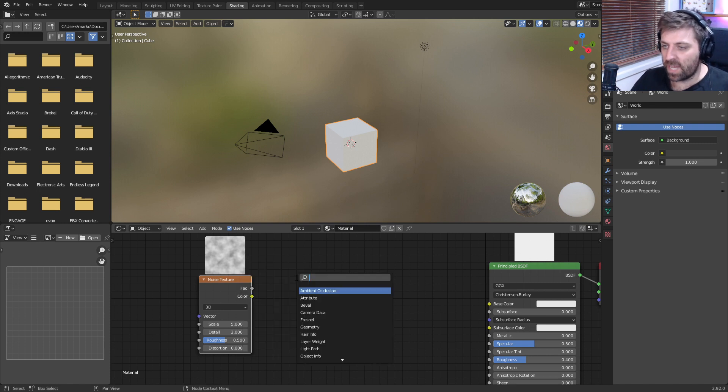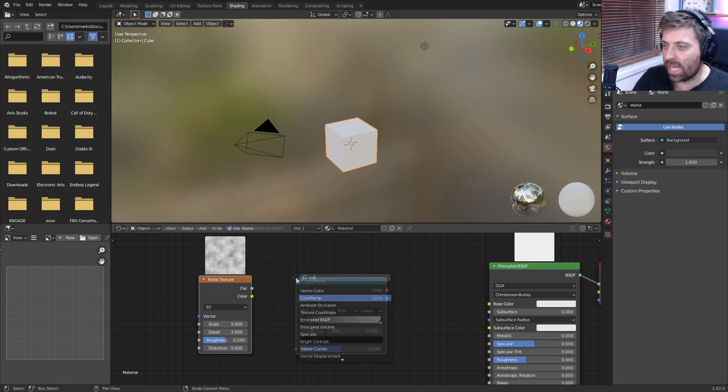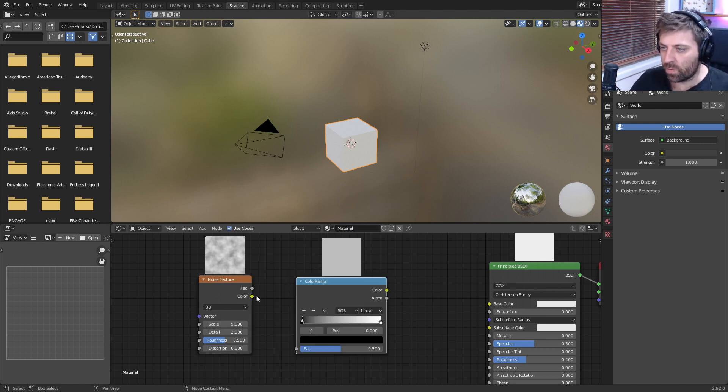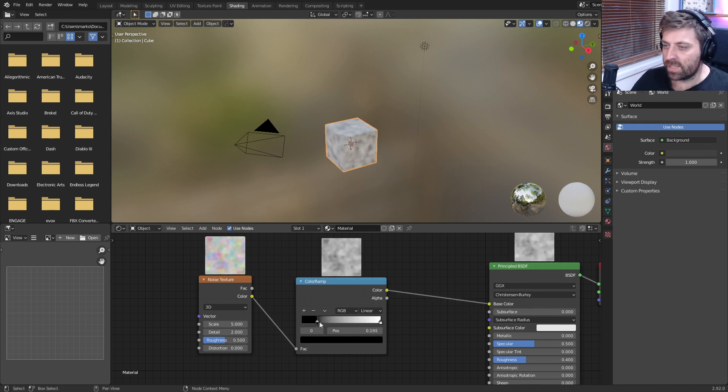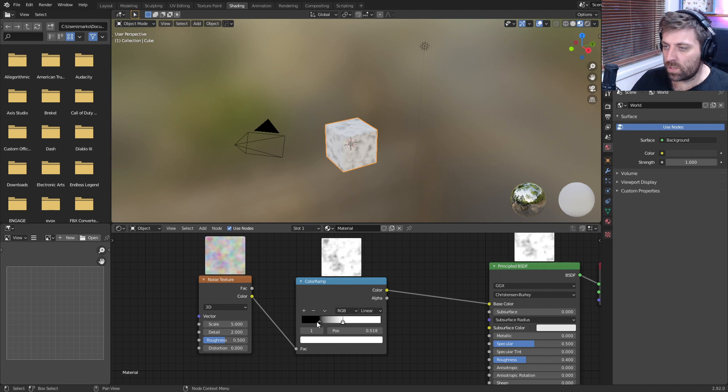So if I go shift A, let's go into a color ramp, and we'll throw that into there, color into here, color into base, and you can instantly see what we are doing.